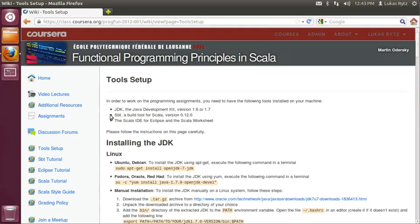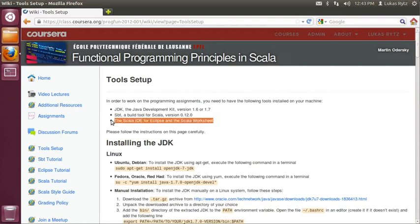The second one is SBT, a build tool for Scala, which you will also be using for submitting your assignment solutions to Coursera. The third one is the Scala IDE for Eclipse, which is the IDE that we are going to use in this class.